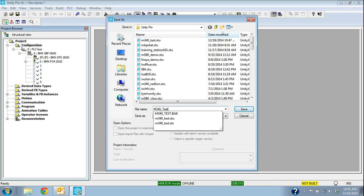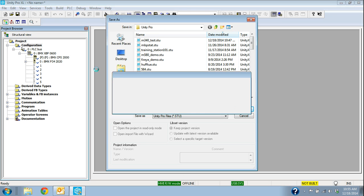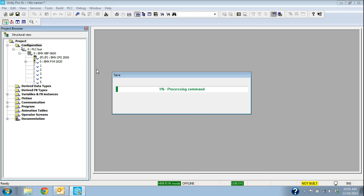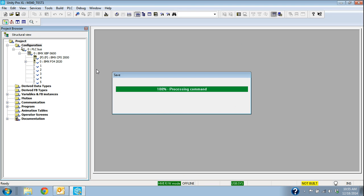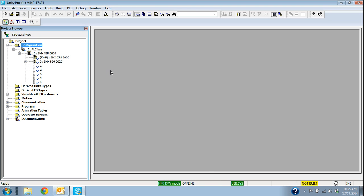And just call it Test1. So that saved it. Here's our project name, the Test1.